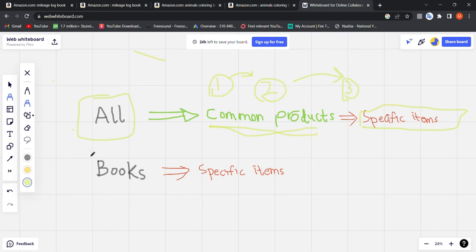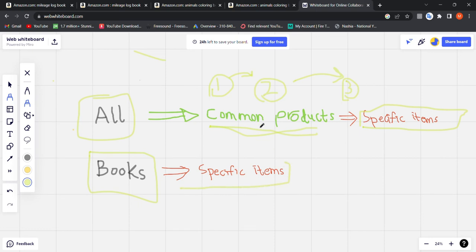Similarly, if a customer selects the 'Books' category from the beginning, Amazon immediately understands they are looking for something specific. So it shows specific items right away, which includes audiobooks and Kindle books in huge numbers — making the total count much higher than with 'All' on page one.